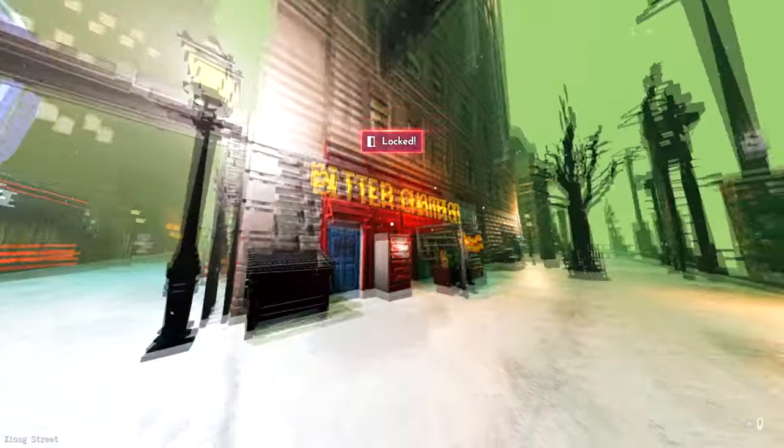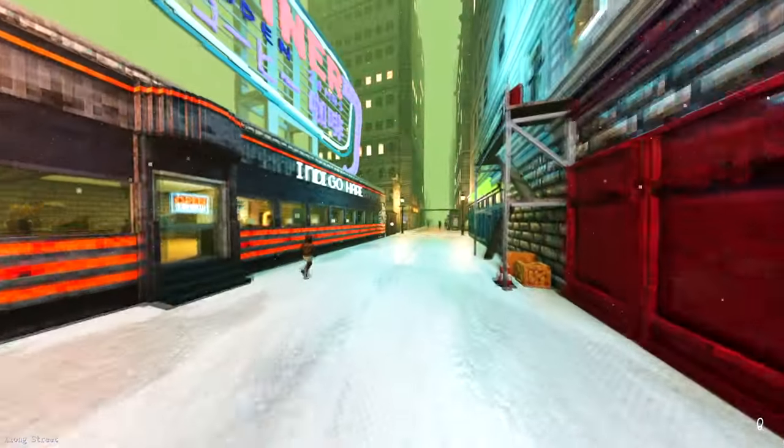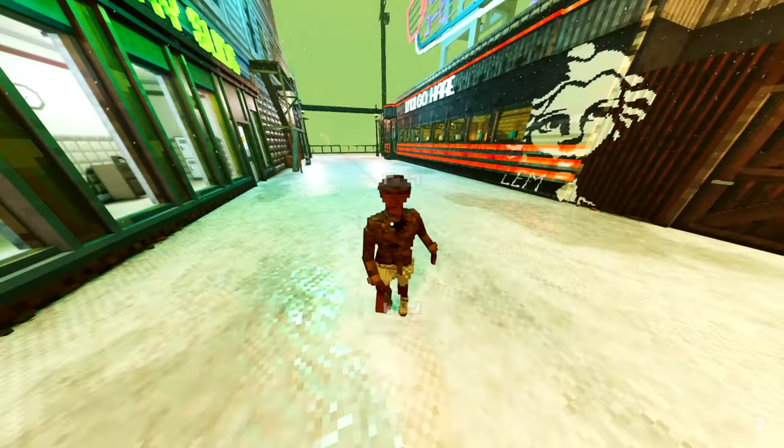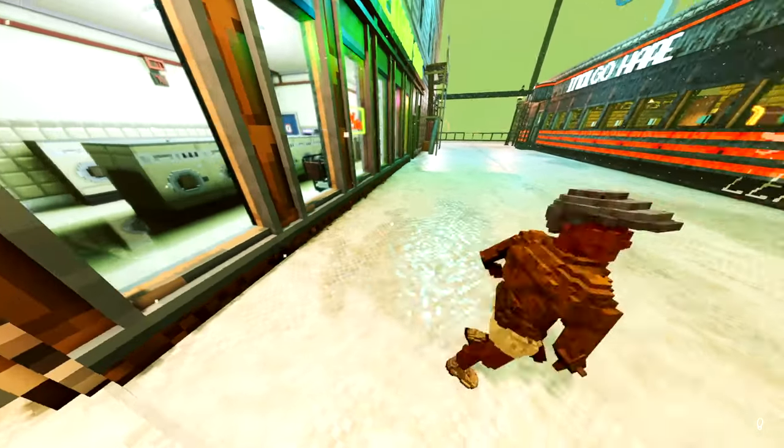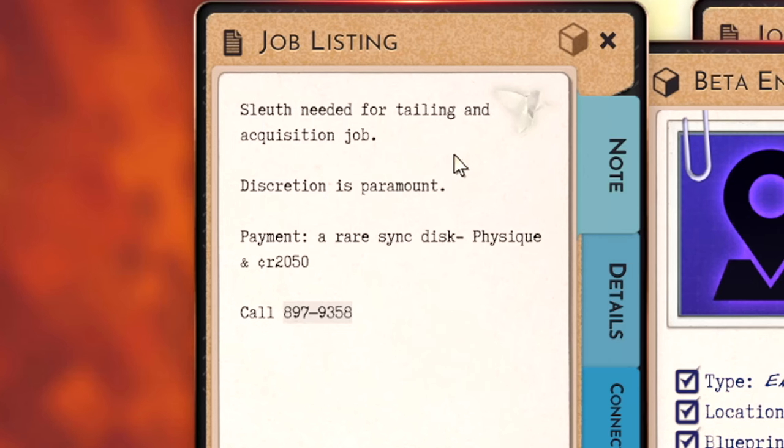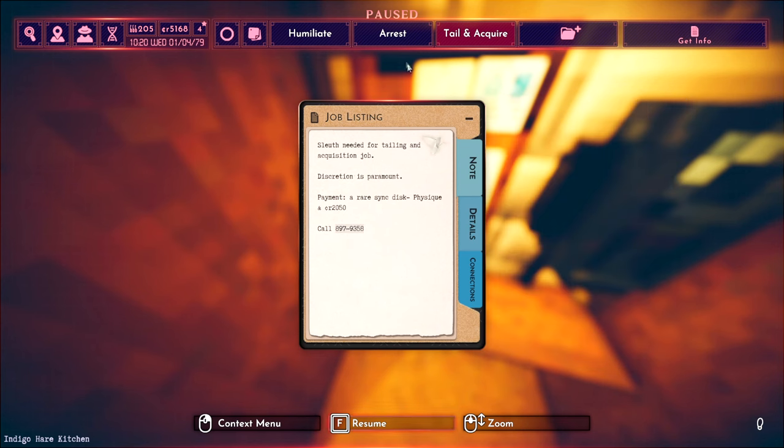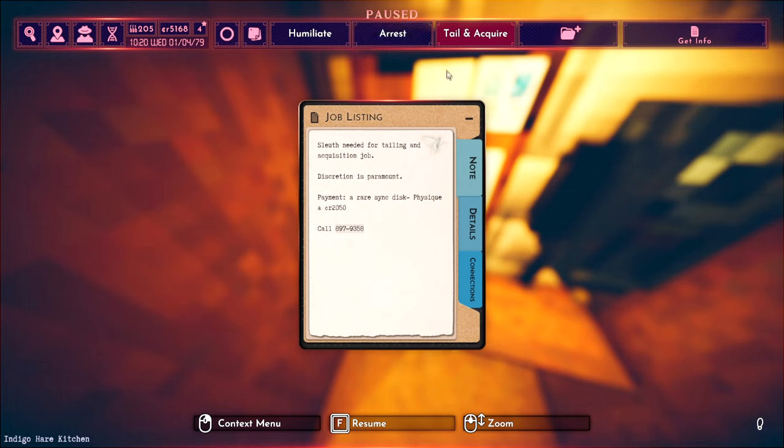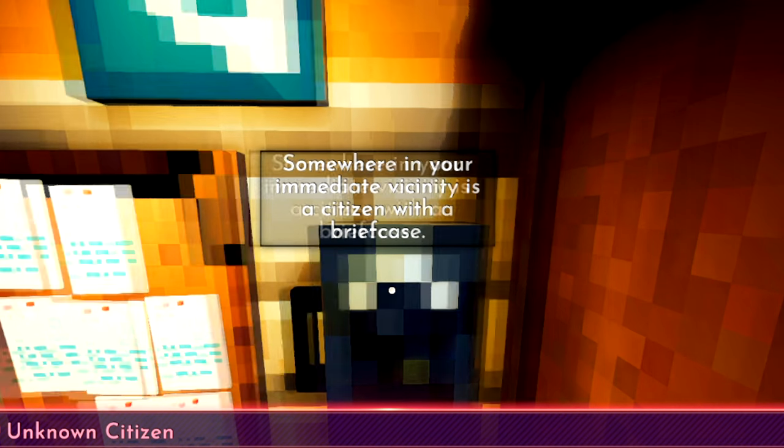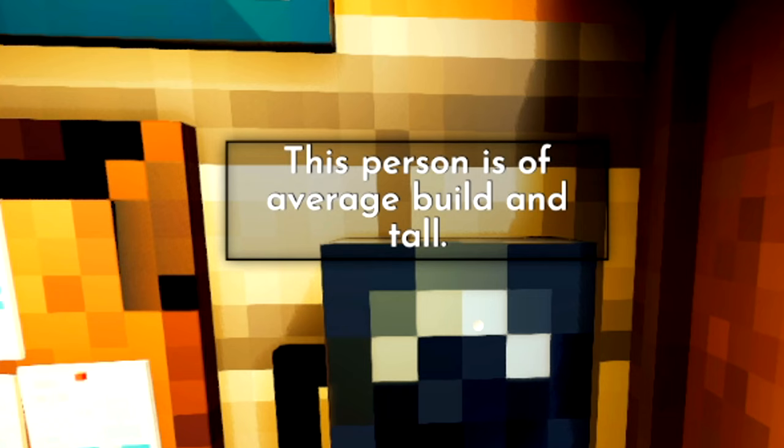Ah the pawn shop people are locked of course. Wait why are you running around with a knife kid? What are you doing? Relax. Relax. Okay this actually this job actually looks kind of cool. It's like a tailing operation. Though we hate that in most open world games as gamers. It sounds pretty cool for this game. Somewhere in your immediate vicinity is a citizen with a briefcase. First is an average build and tall.